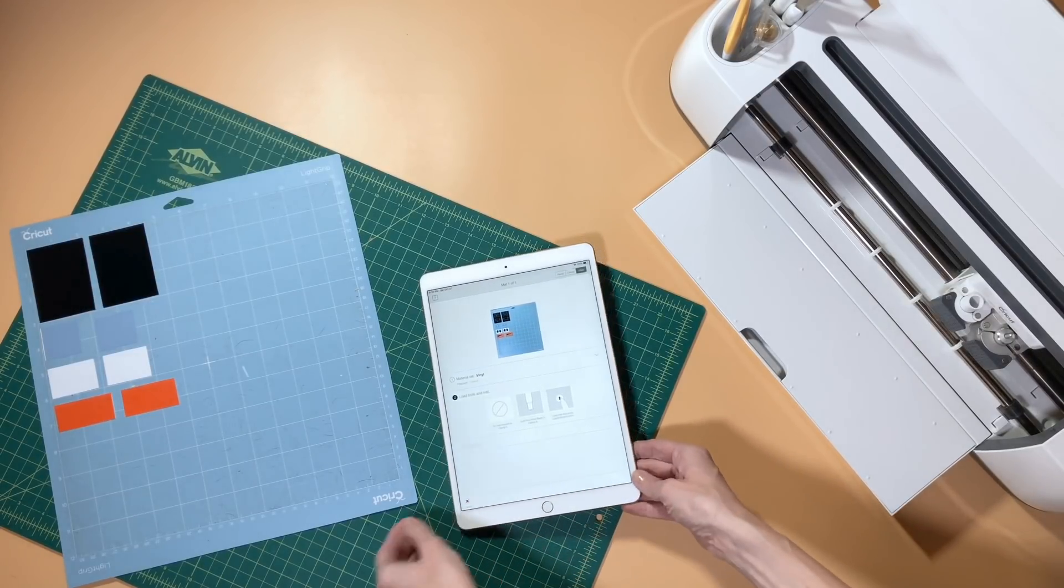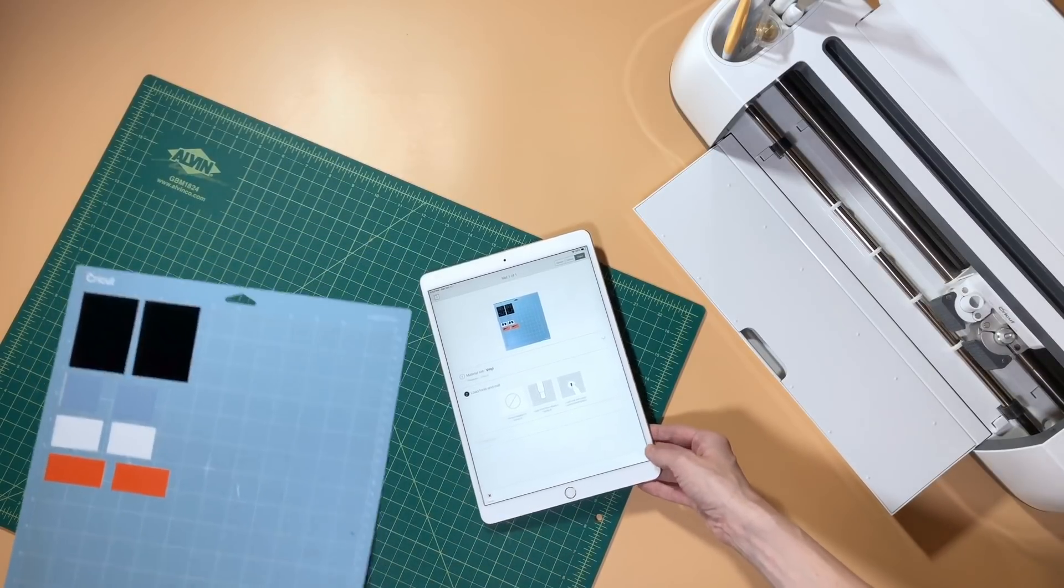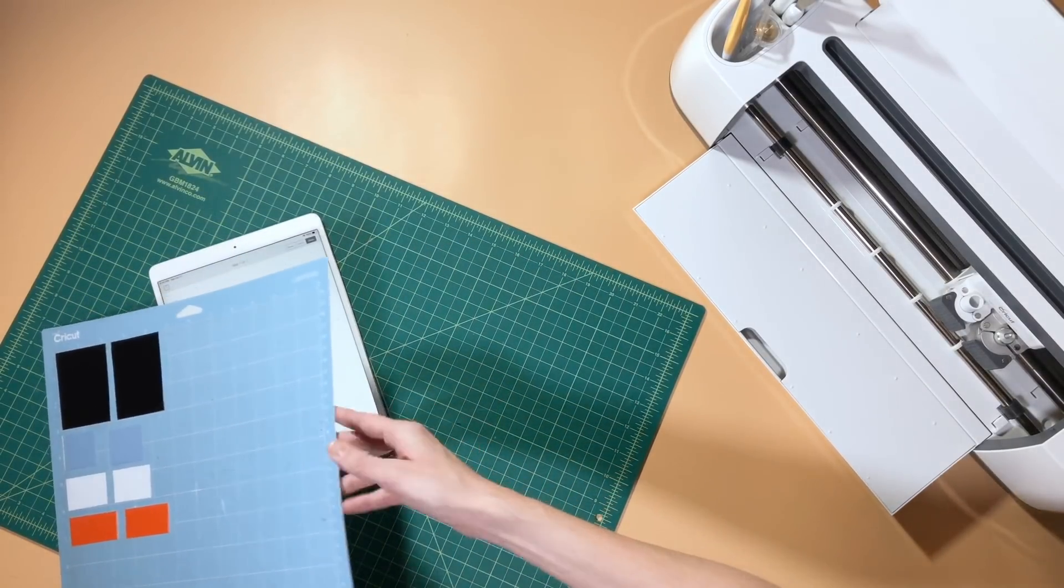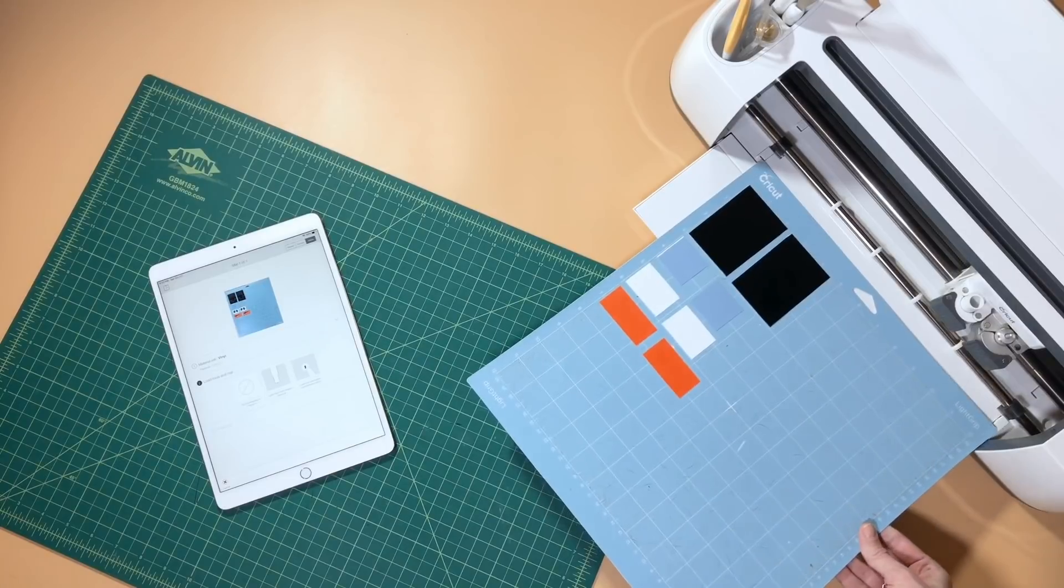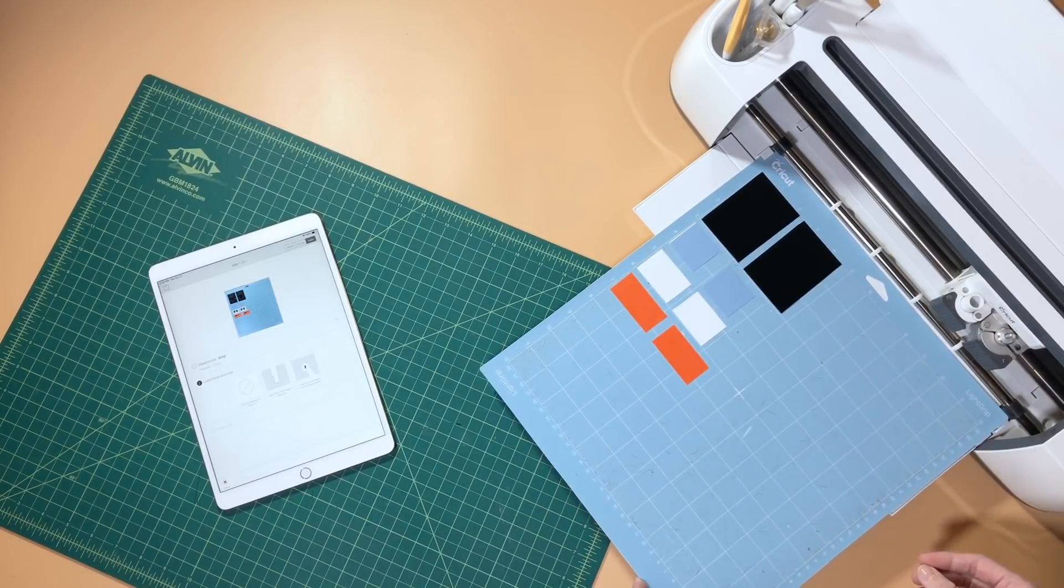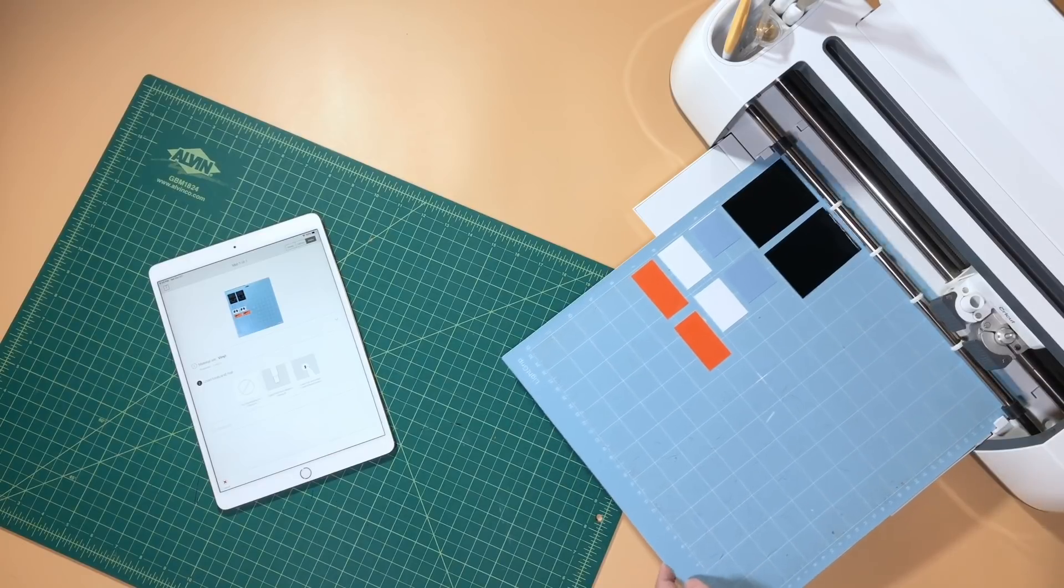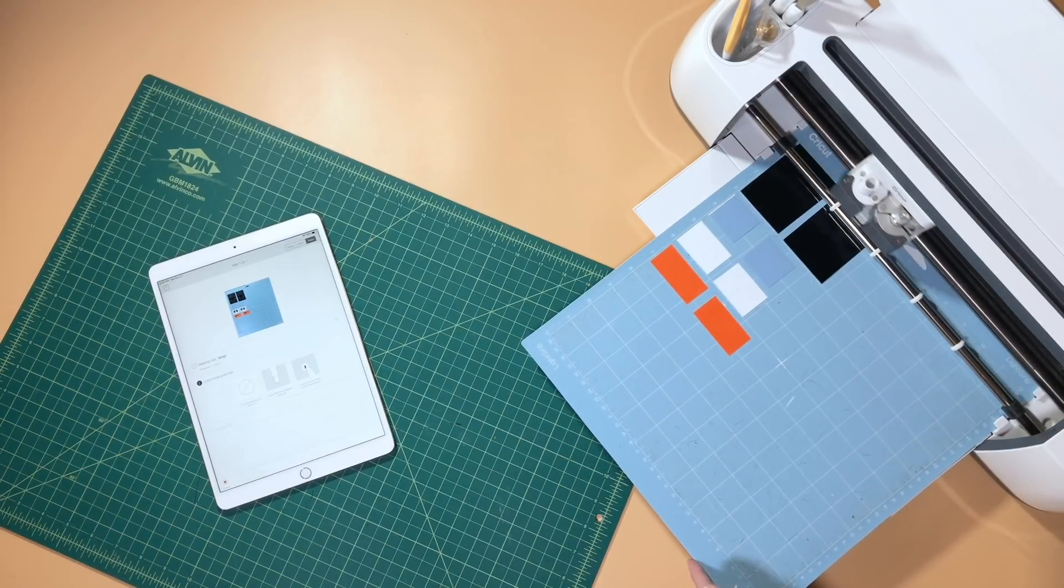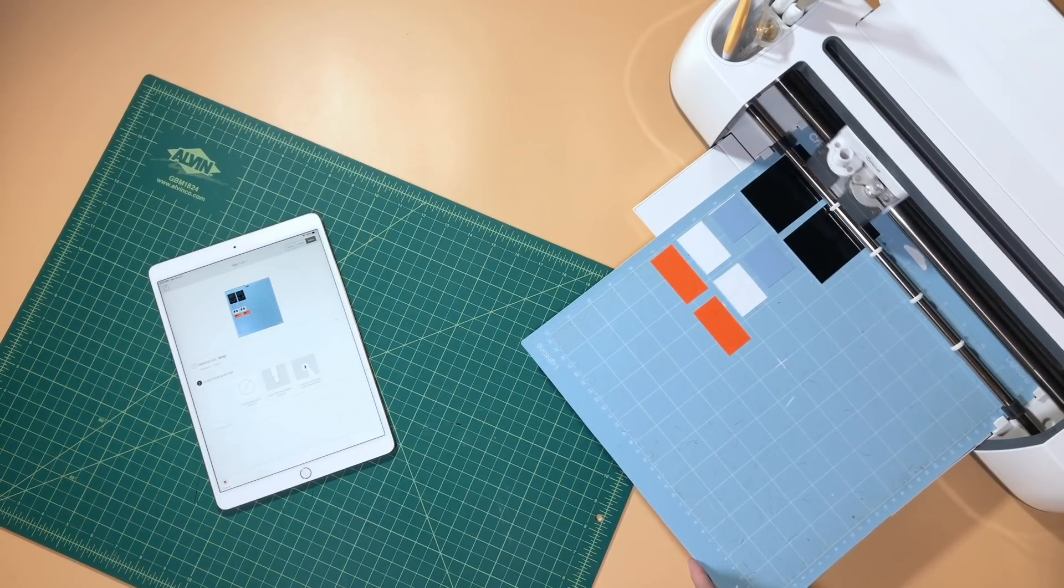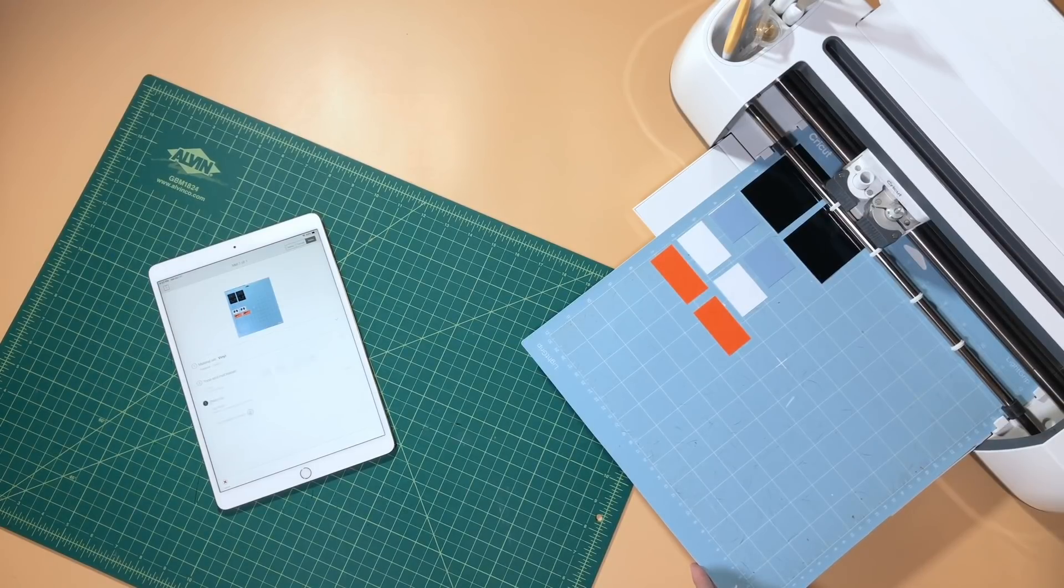Once you're done placing everything, you just go through like your normal process. You select the type of vinyl you're cutting on, and then you get your mat loaded up into your machine. I just selected normal vinyl. This is Oracal 651. Like I said, it's going on a coffee mug, so it's just a permanent adhesive vinyl, and then it's going to just go through and do its thing.